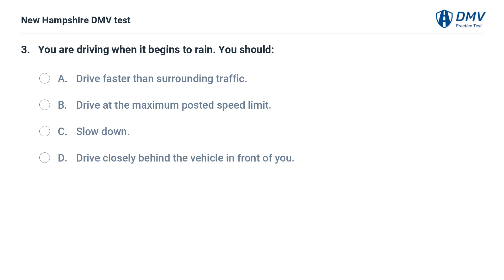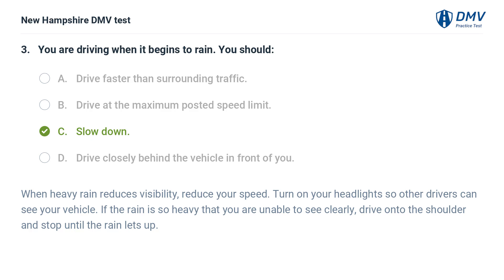You are driving when it begins to rain. You should: A) drive faster than surrounding traffic, B) drive at the maximum posted speed limit, C) slow down, D) drive closely behind the vehicle in front of you. The answer is C, slow down. When heavy rain reduces visibility, reduce your speed and turn on your headlights so other drivers can see your vehicle.